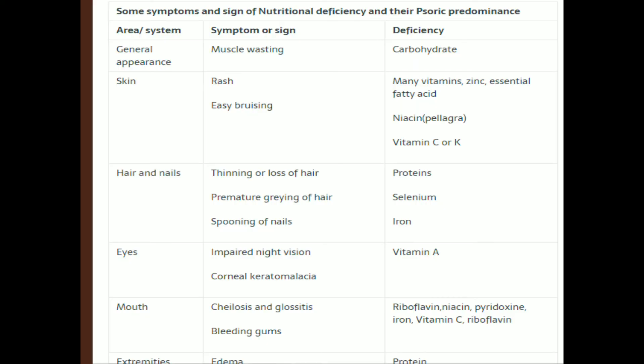Examples of deficiencies and their signs and symptoms: Niacin (vitamin) deficiency leads to rash; selenium deficiency causes graying of hair; Vitamin A deficiency causes impaired night vision and keratomalacia; Vitamin C deficiency causes cheilosis, bleeding gums, and scurvy; protein deficiency causes edema; calcium deficiency causes osteomalacia.